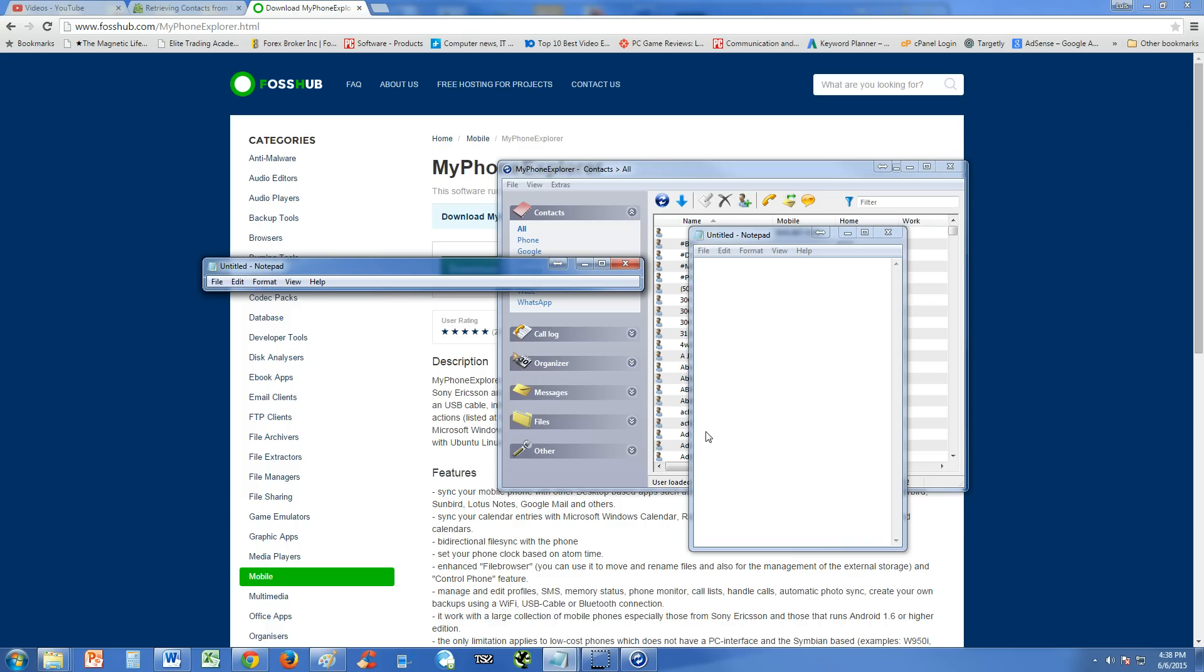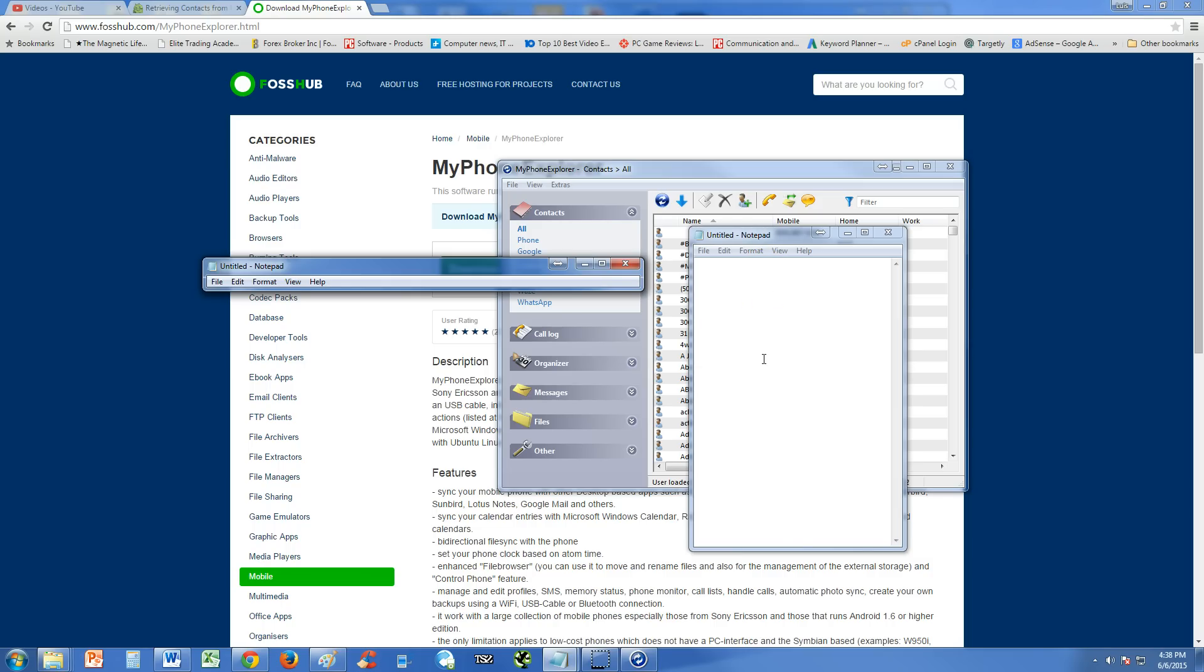Now the good news is you can back up all your stuff by using a program called My Phone Explorer. And this is a program here. Now the reason why I have these notepad files here blocking some of the info on the program is because I don't want to share my personal contacts or my personal email. This one's blocking the email, this one's blocking the contacts. But this is what the program looks like here in the background.